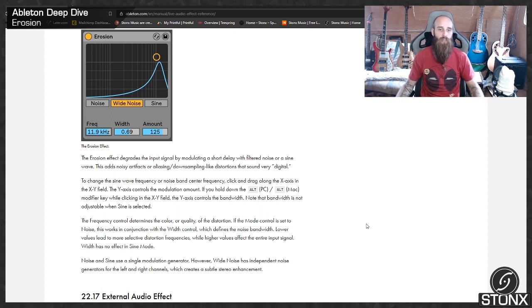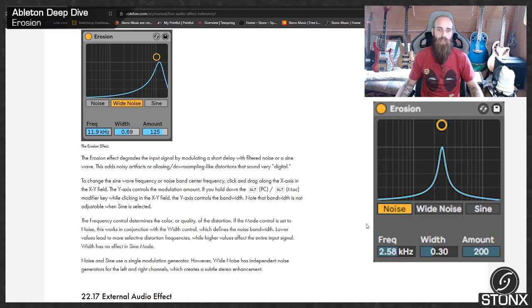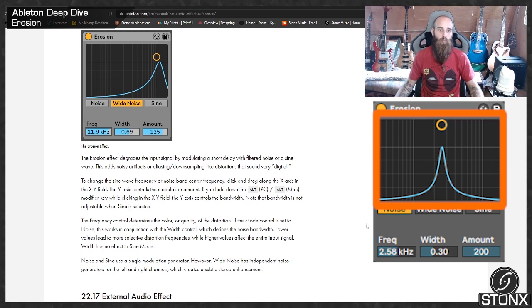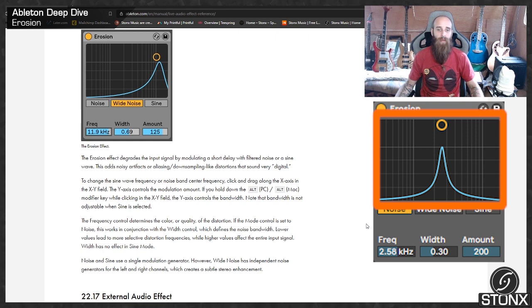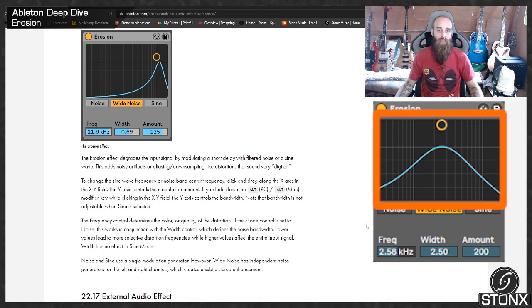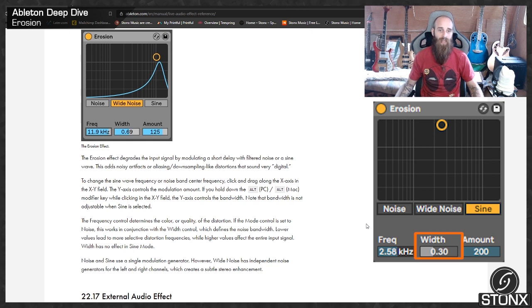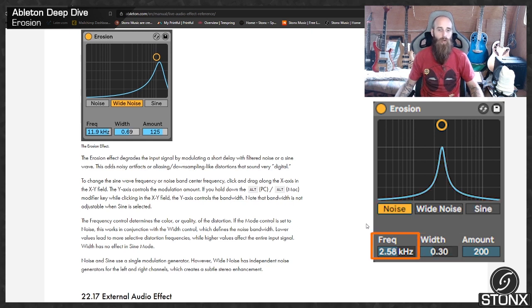downsampling-like distortions that sound very digital. To change the sine wave frequency or noise band center frequency, click and drag along the X axis in the XY field. The Y axis controls the modulation amount. If you hold down the ALT modifier key whilst clicking the XY field, the Y axis controls the bandwidth.